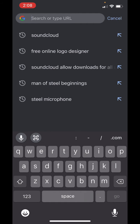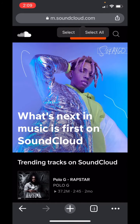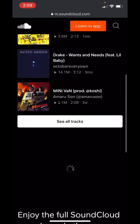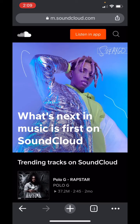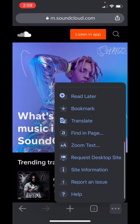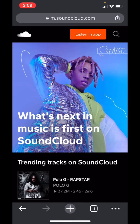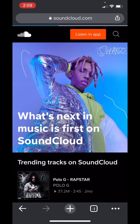So you want to go to Google Chrome. You're going to go to soundcloud.com/you/tracks. It's going to take you to this homepage, which is useless. It wants you to listen in-app, which is not what anybody ever wants to do. So we're going to go to this settings button down here, the three dots, and you have to scroll to request desktop site.